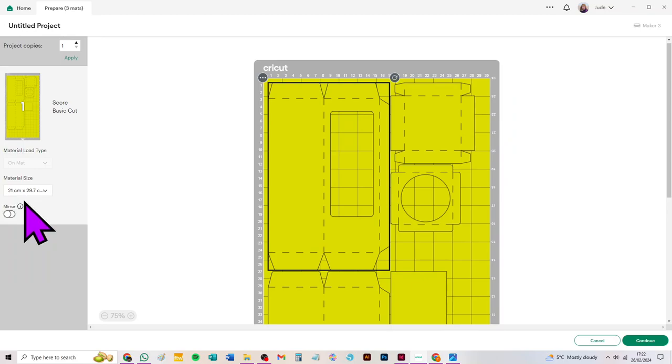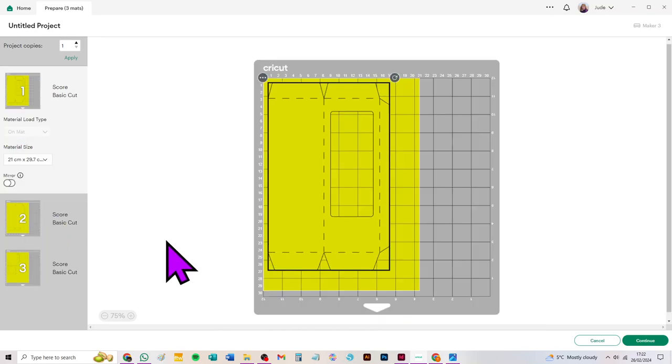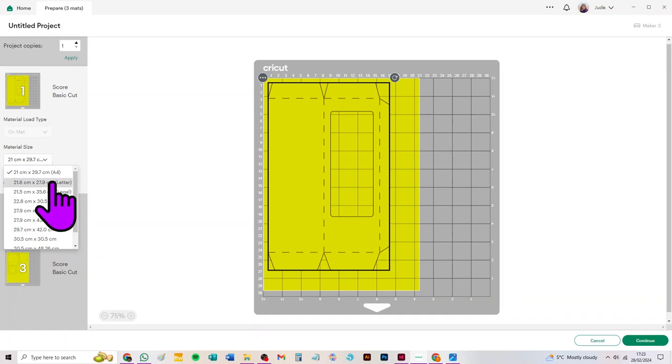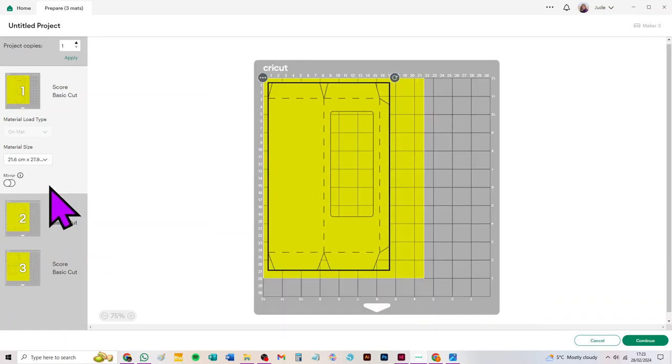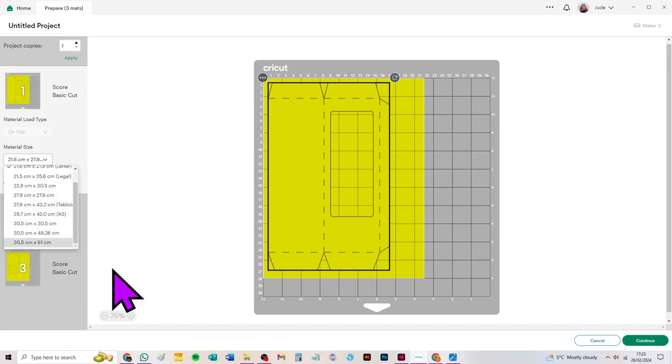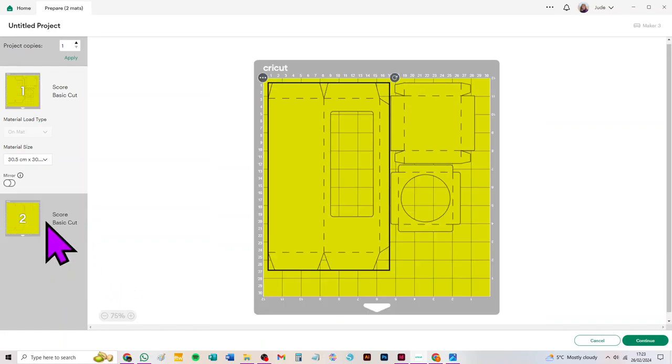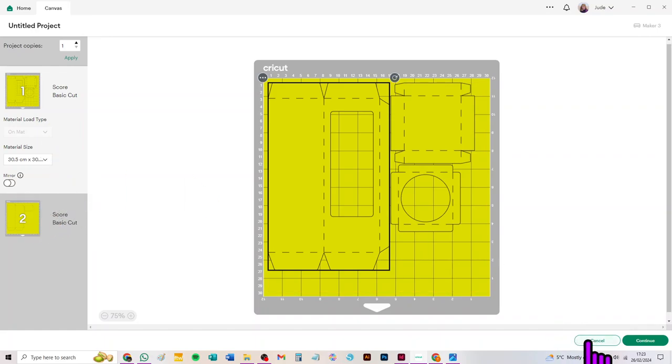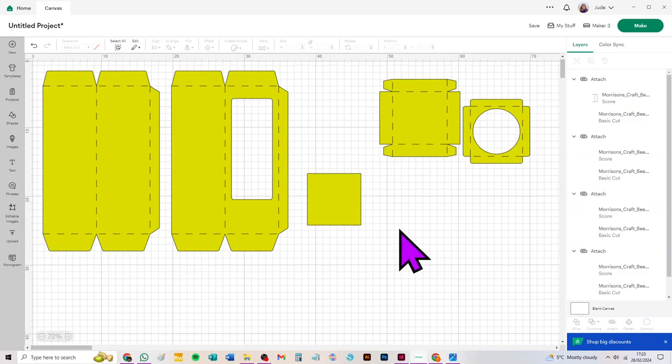If we click make it now, you can see we can choose A4 and we need three sheets if we do that and the standard mat this time. Or we can choose letter and again we need three sheets. We can of course also cut on 12 by 12, and if you use that you need the standard mat and two sheets of 12 by 12. I think that's pretty easy. I don't need to show you anything else.